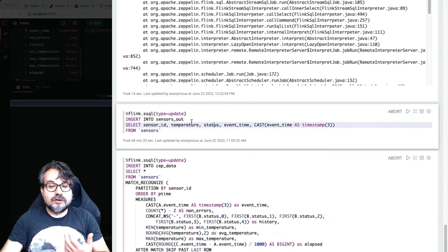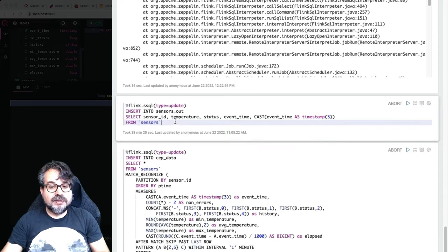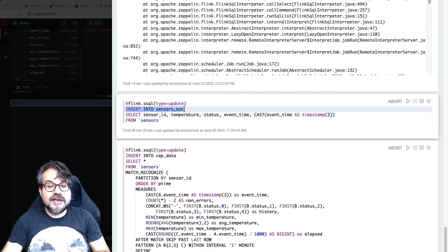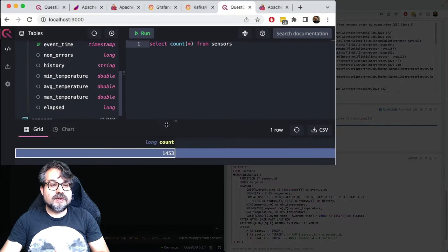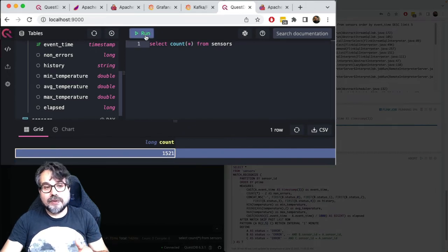Next I'm going to use Flink — and by the way, on Flink I can use Java, Scala, Python, or SQL; in this case I'm using SQL. I'm going to read all the data from the sensors table — the Kafka topic — and insert it into my output table in QuestDB. Now if I replay the select count every few seconds, I should see the number increasing. This is the raw data coming directly from Kafka via Flink into QuestDB.